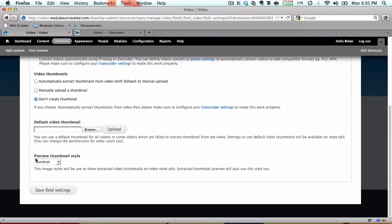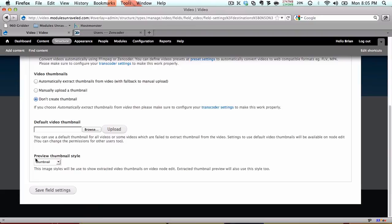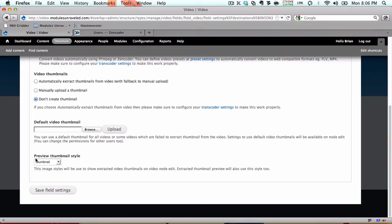It will act identical to the way you choose thumbnails on YouTube. You'll see a selection of thumbnails to choose from automatically extracted from your video. If it cannot extract thumbnails, you'll be prompted to upload a custom thumbnail.